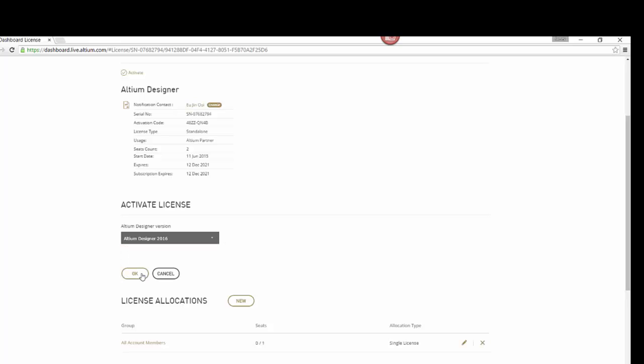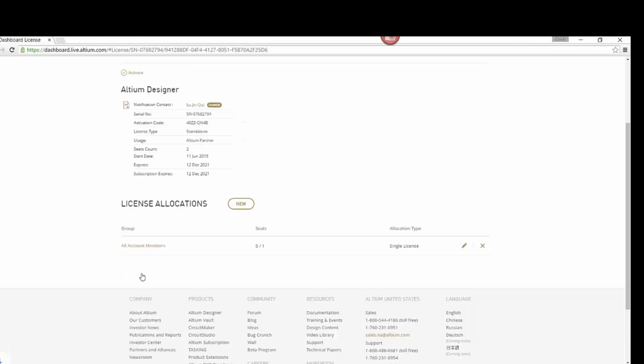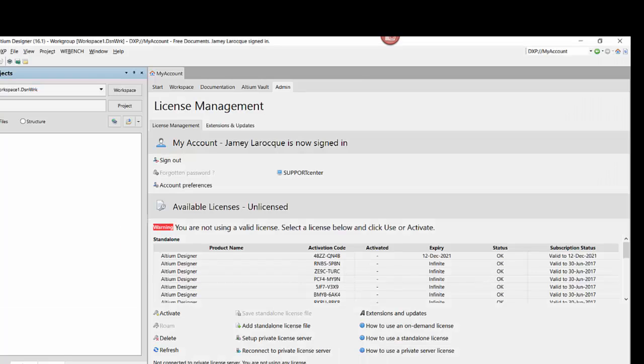When you visit your account page in Altium Designer, you will notice you can add a Standalone License file. This will associate your license with Altium Designer.